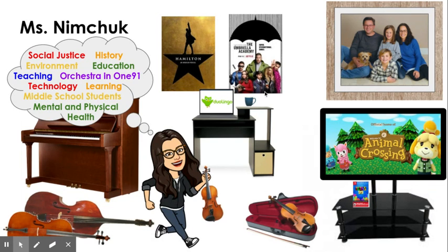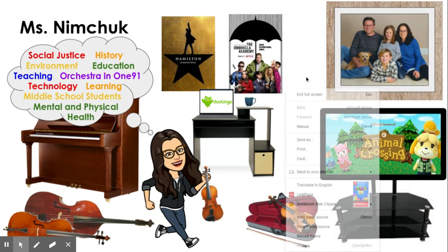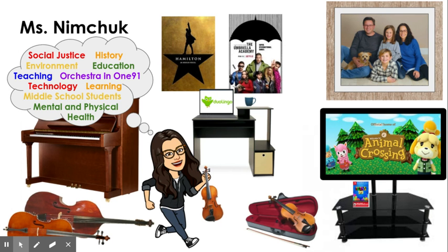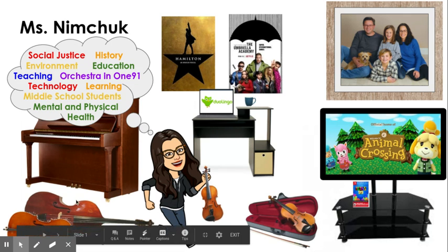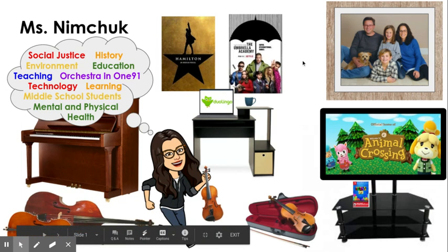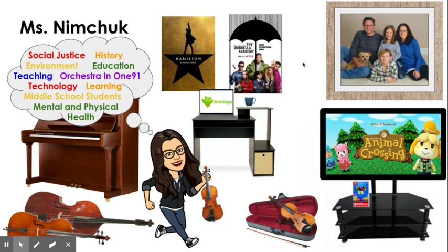I have not pressed the blue button yet, so it's not recording in Flipgrid. But if I were in Flipgrid, I would press the blue button, wait for the countdown and I would start to move over to this screen and start talking about what you see in this slide. And then when you're done,